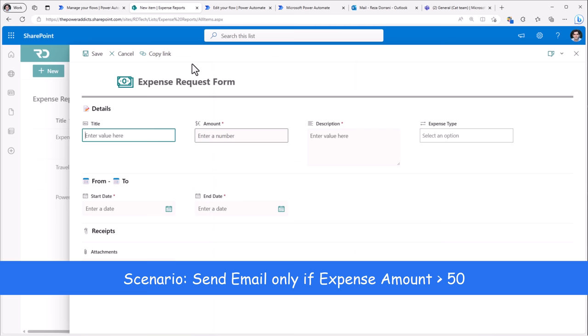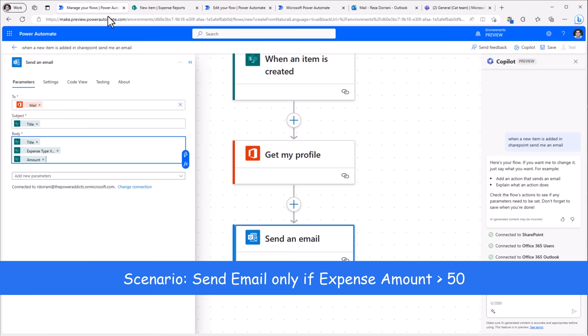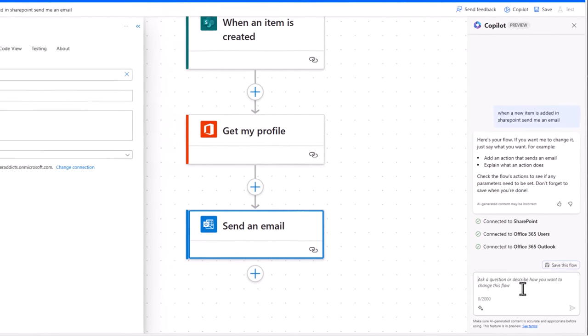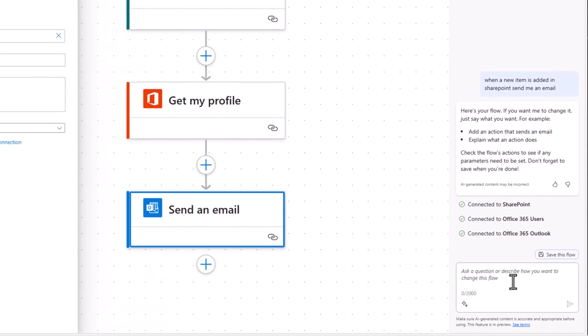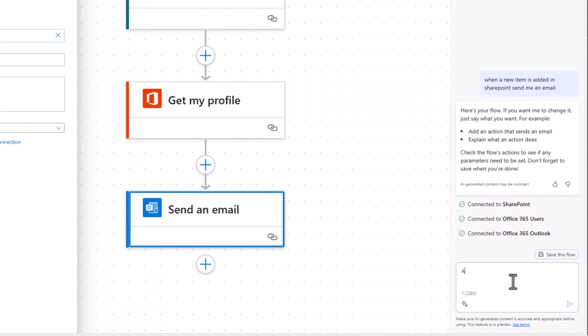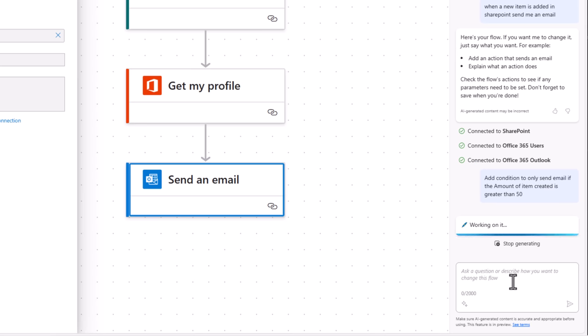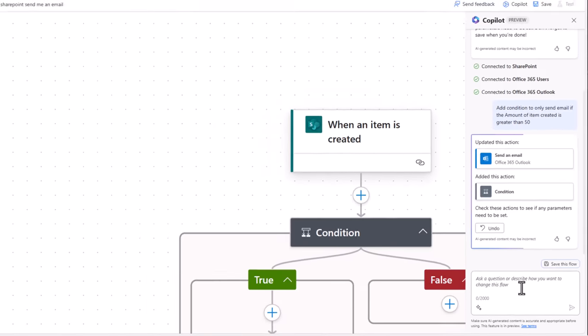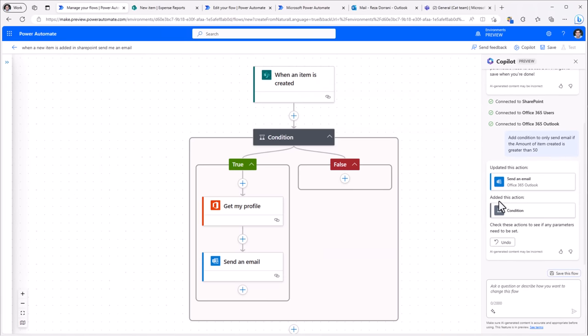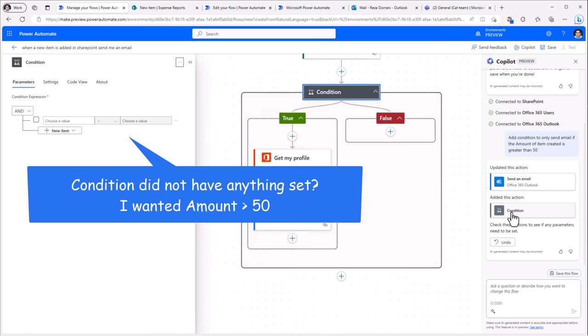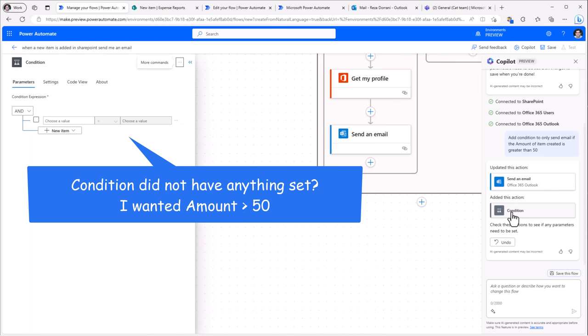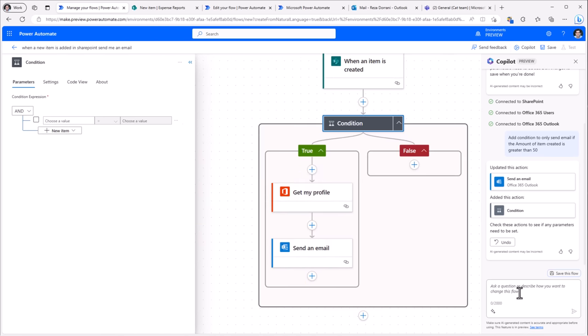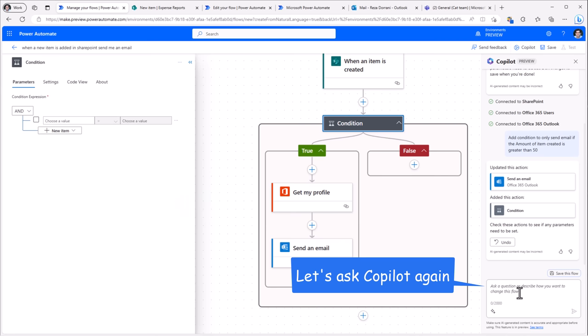Now let's say I would like to send the email only if the amount entered is greater than 50. Let's try and see if copilot can do that for us. Add condition to only send email if the amount of item created is greater than 50. And it's gone ahead and performed the updates. It added a condition. Now notice, it did not add any expression for the condition. So let's give it another try.